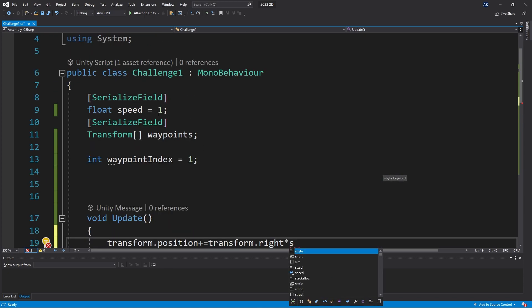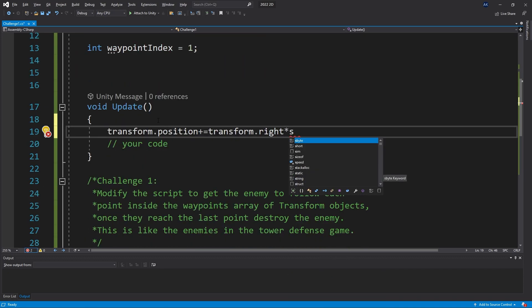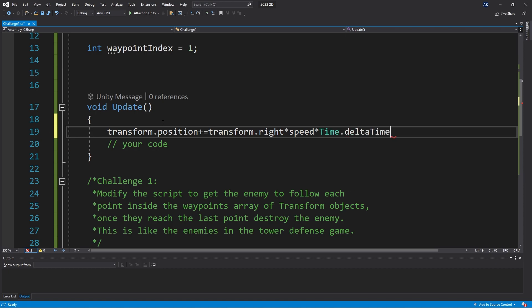We have the speed variable here and one more thing that we need to make sure we don't forget is multiply by time.deltaTime so that our movement is going to be per second, not per frame.